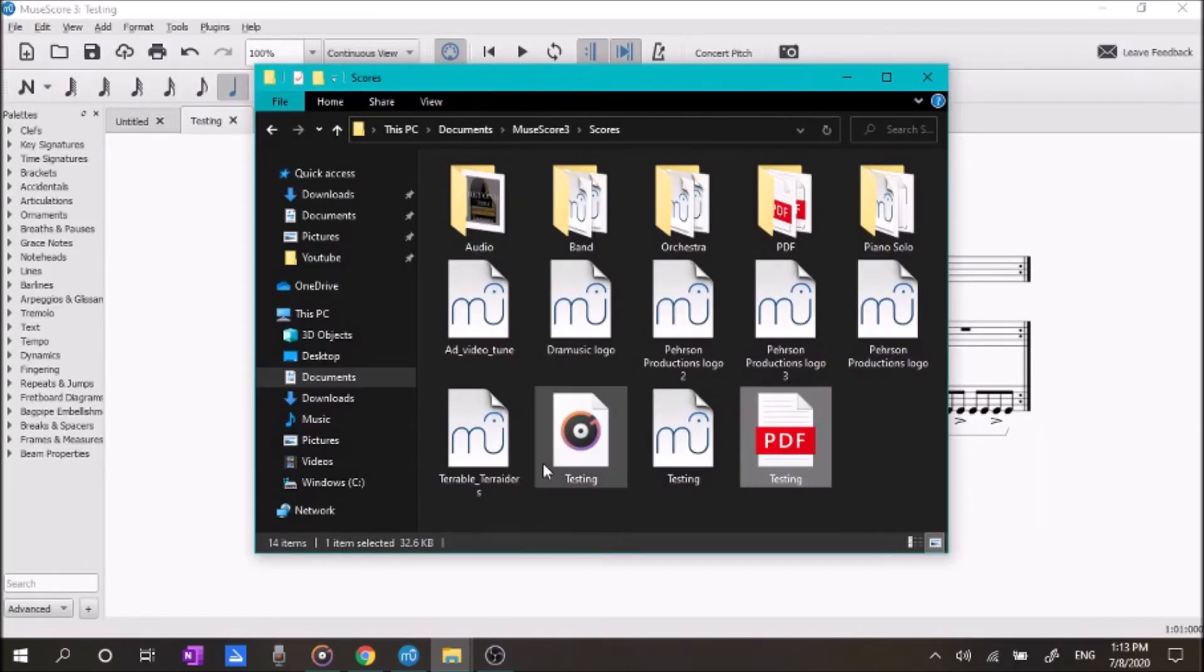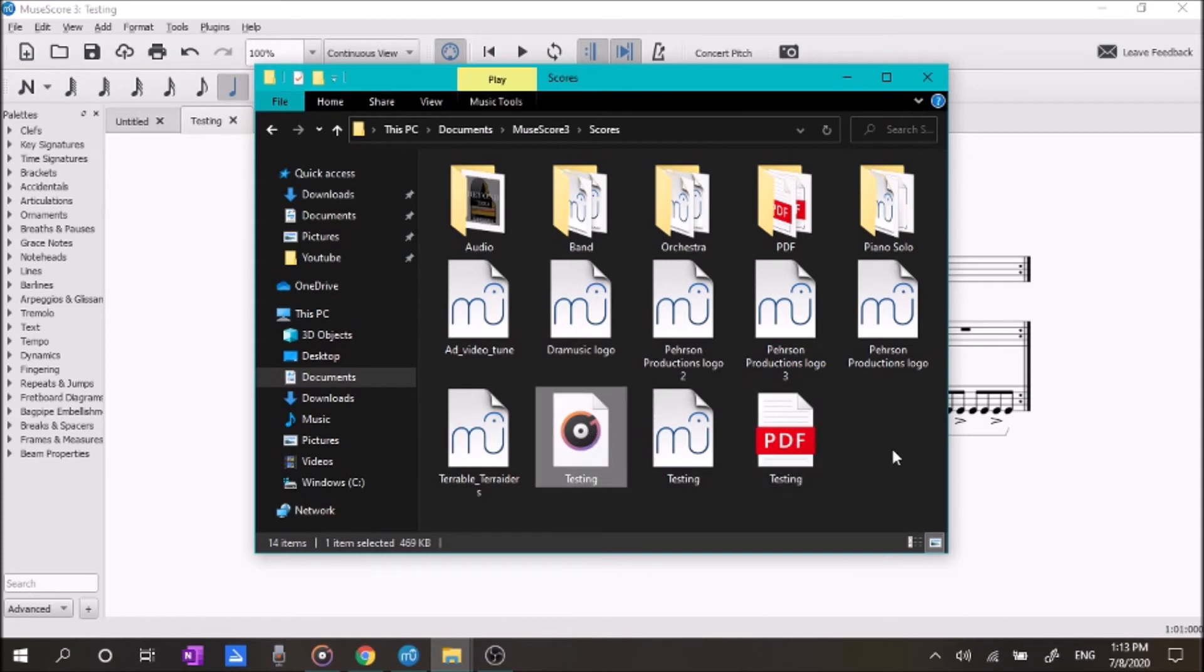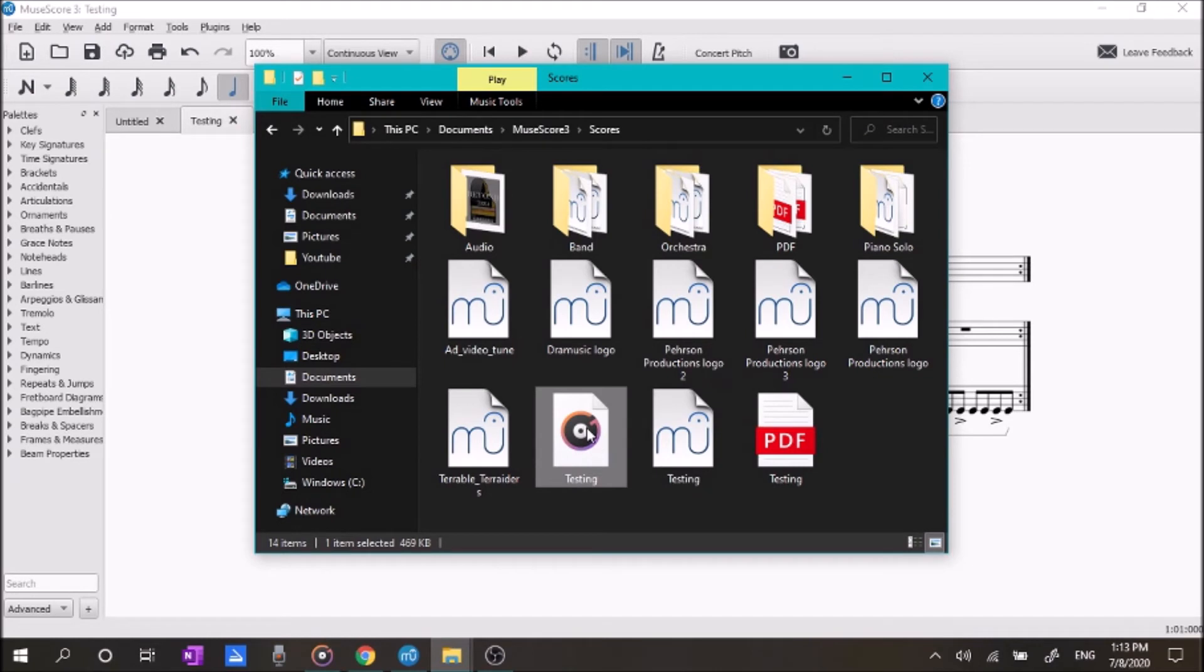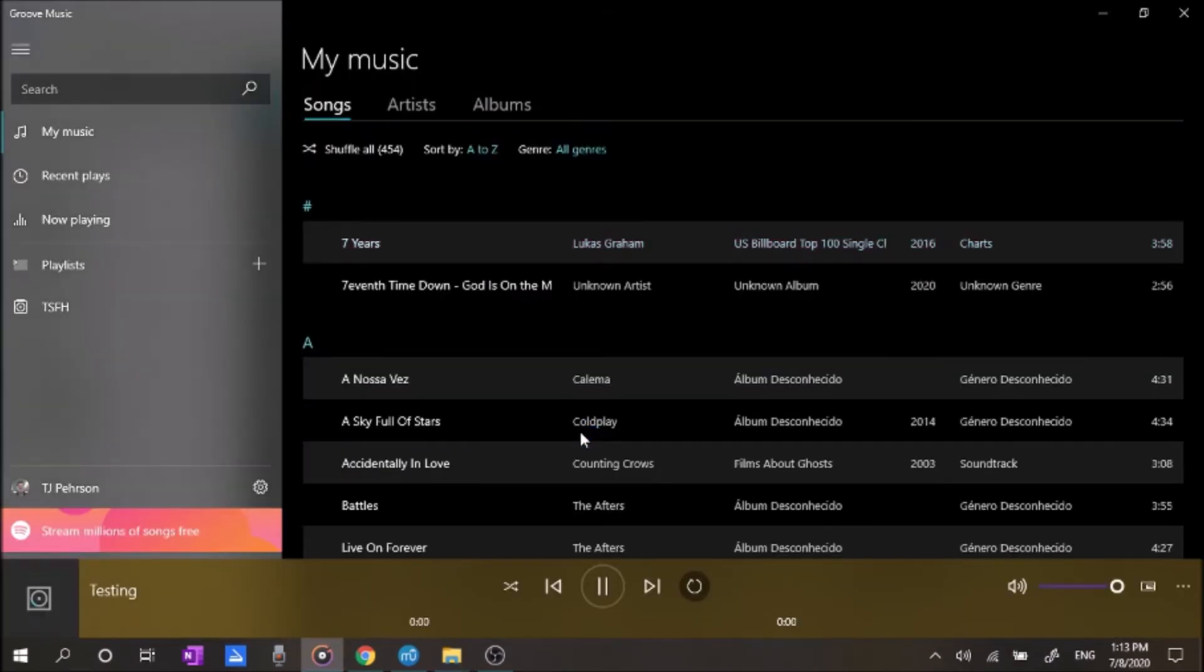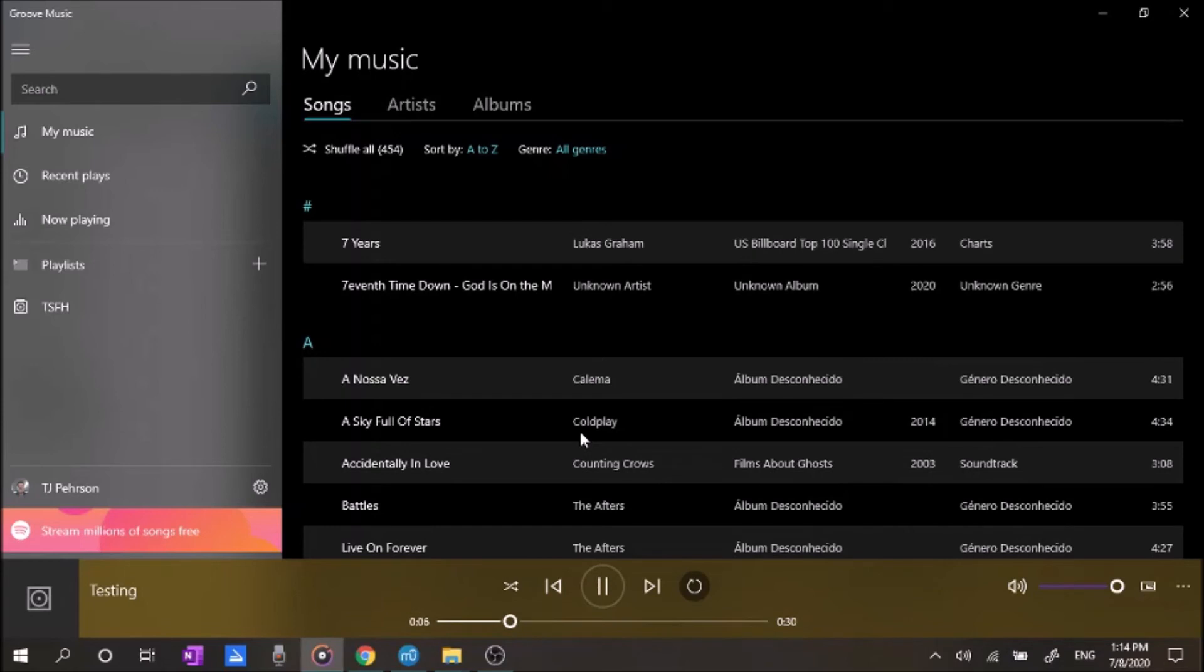Of course, we also have our MP3 right here, which is the audio for the song. It's a 30 second clip, so we're going to listen to the whole thing right now.